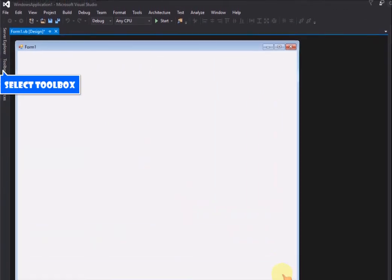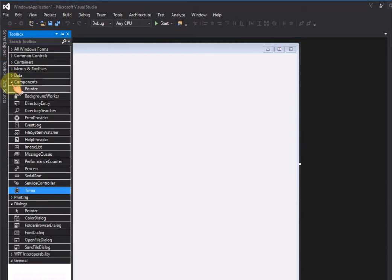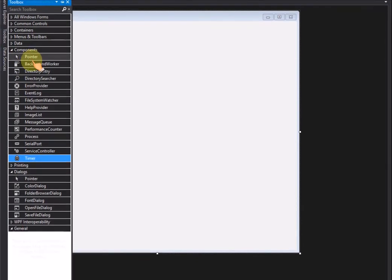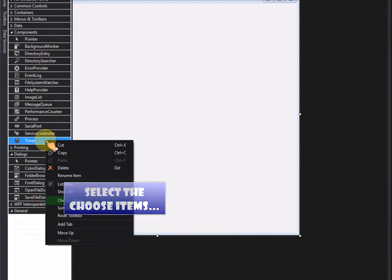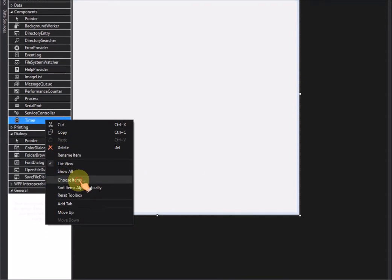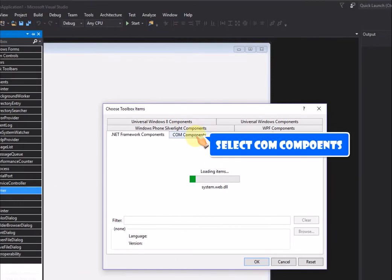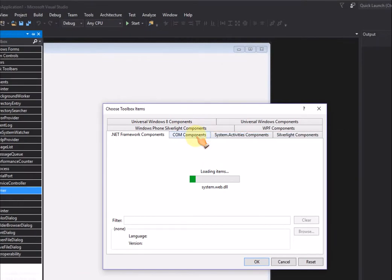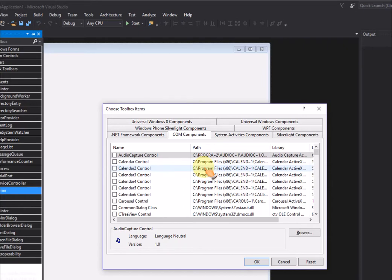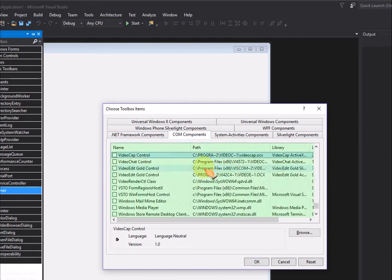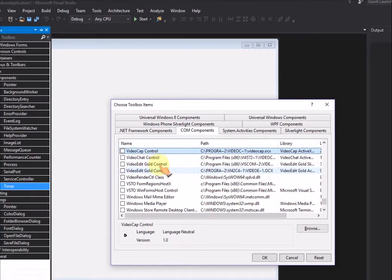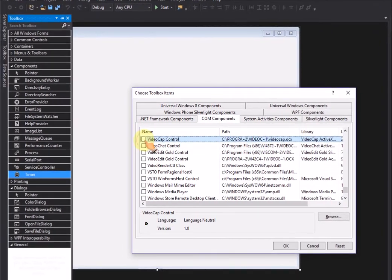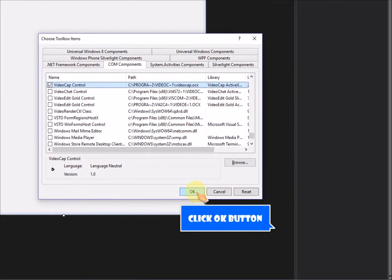Select Toolbox. Select the Choose Items. Select Comm Components. Select the VideoCap control. Click OK button.